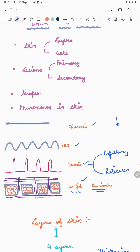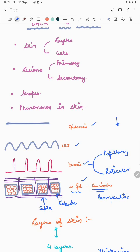In the subcutaneous fat we can see the septae and the lobules. When we read about panniculitis — inflammation of the subcutaneous fat — it is of two types: septal and lobular. If it involves the septa it will be septal panniculitis; if it involves the lobule it will be lobular panniculitis.